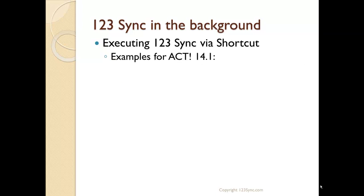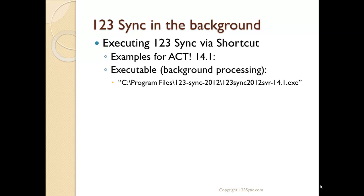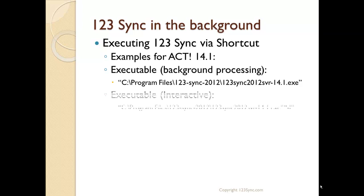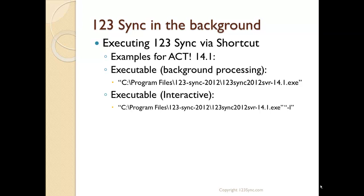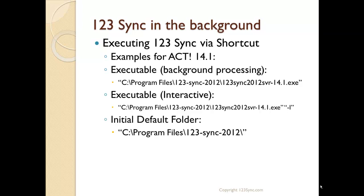We're using version 14.1 in this example. If you want to run the executable sync engine in the background, just call the sync engine with the 14.1 extension. If you want to run it interactively, run it with the minus I parameter. Always make sure when you set up shortcuts that you set the default folder to where 123Sync is installed — most shortcuts do that automatically, but if you use software to set up shortcuts, the default folder should always be where 123Sync is installed.